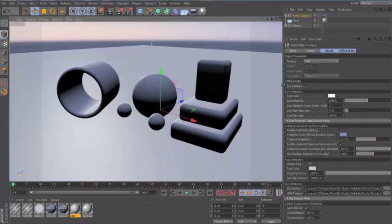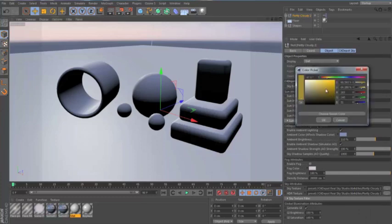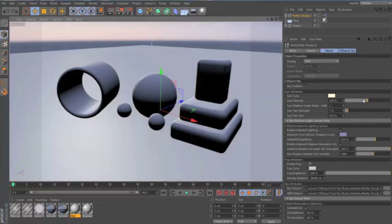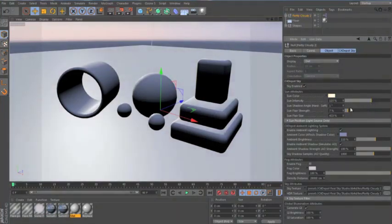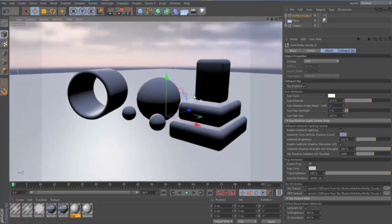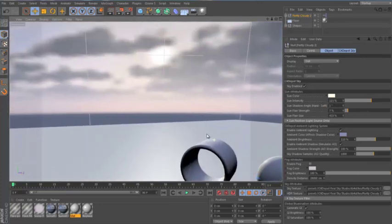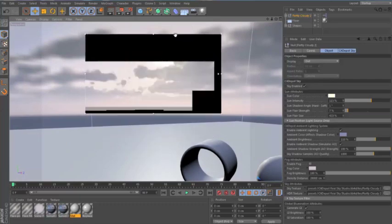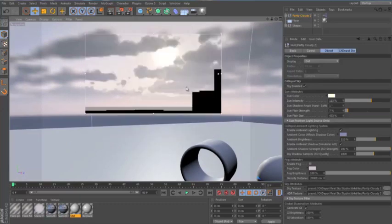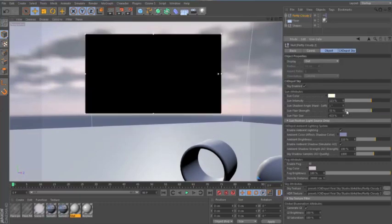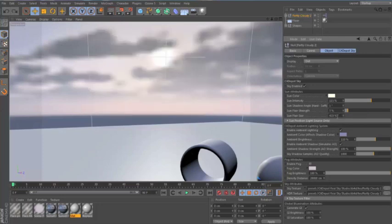We have the ability to change the color of the sun, if we wish. The intensity of the sun, the size of the shadow is adjusted here. The sun flare is when you are looking directly at the sun. The sun creates sort of a flare effect. If you want it more intense, you can increase this slider. This is for the size of the sun flare.